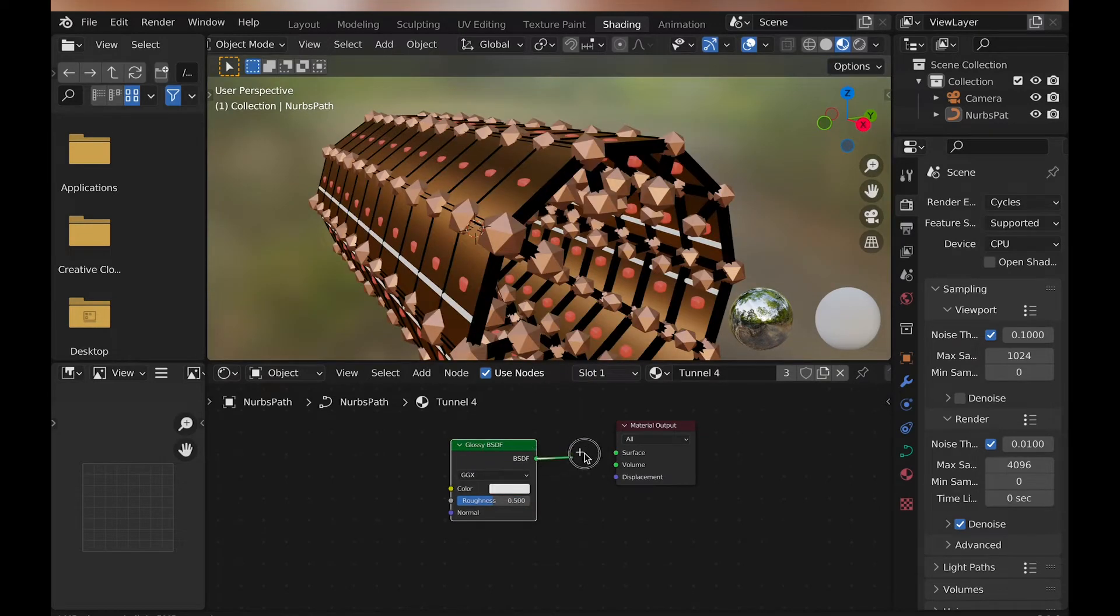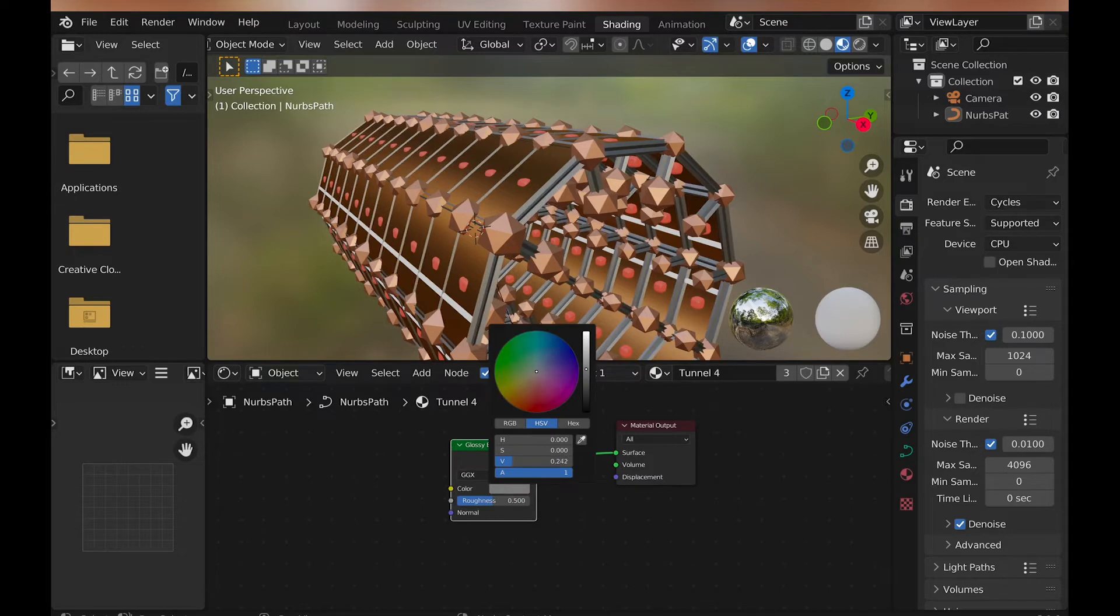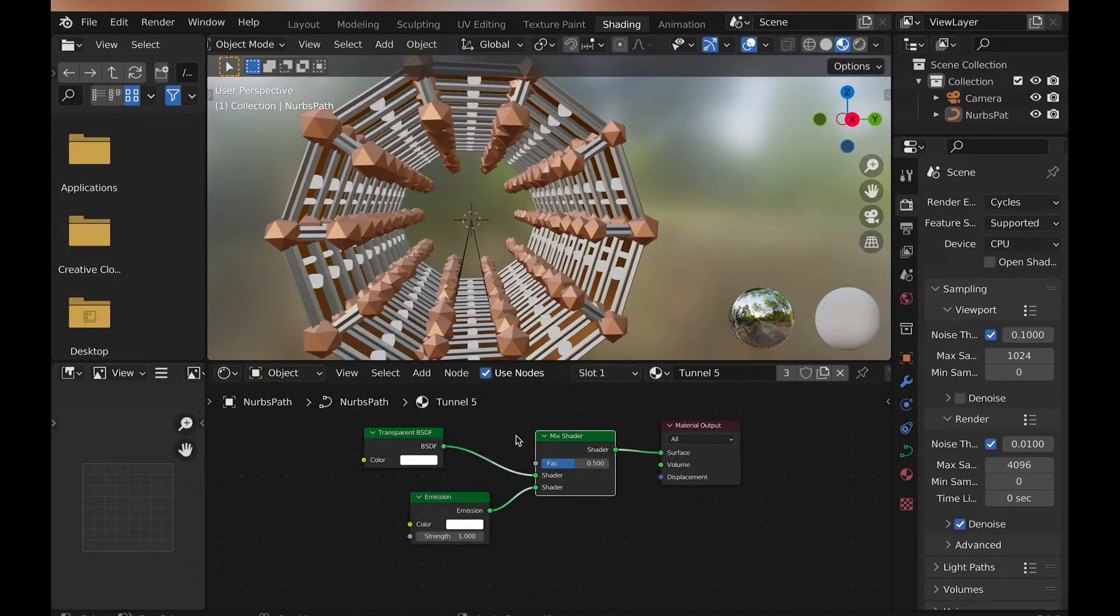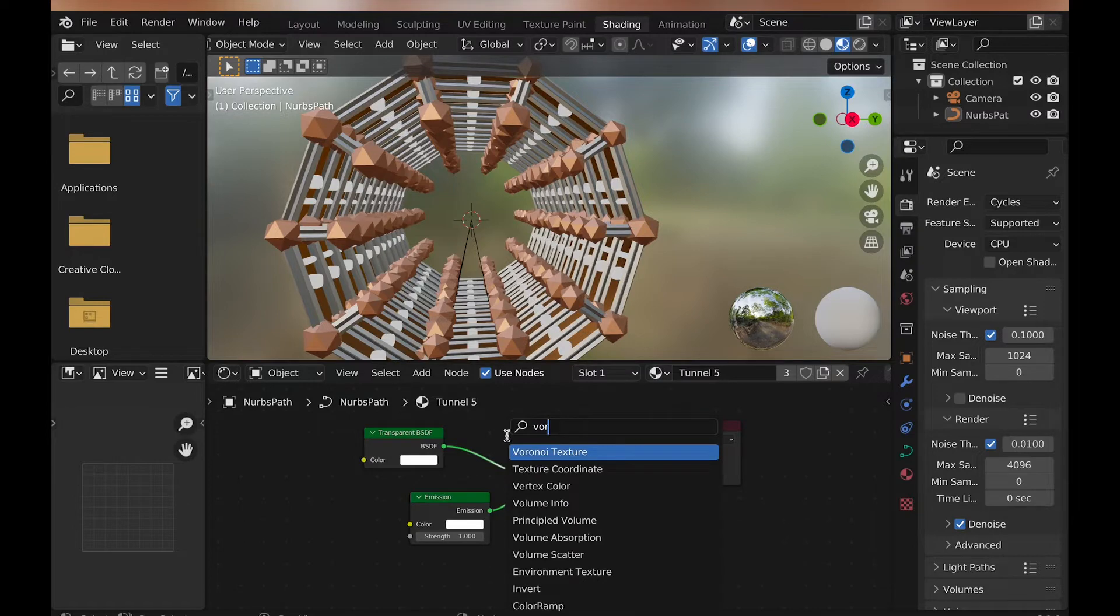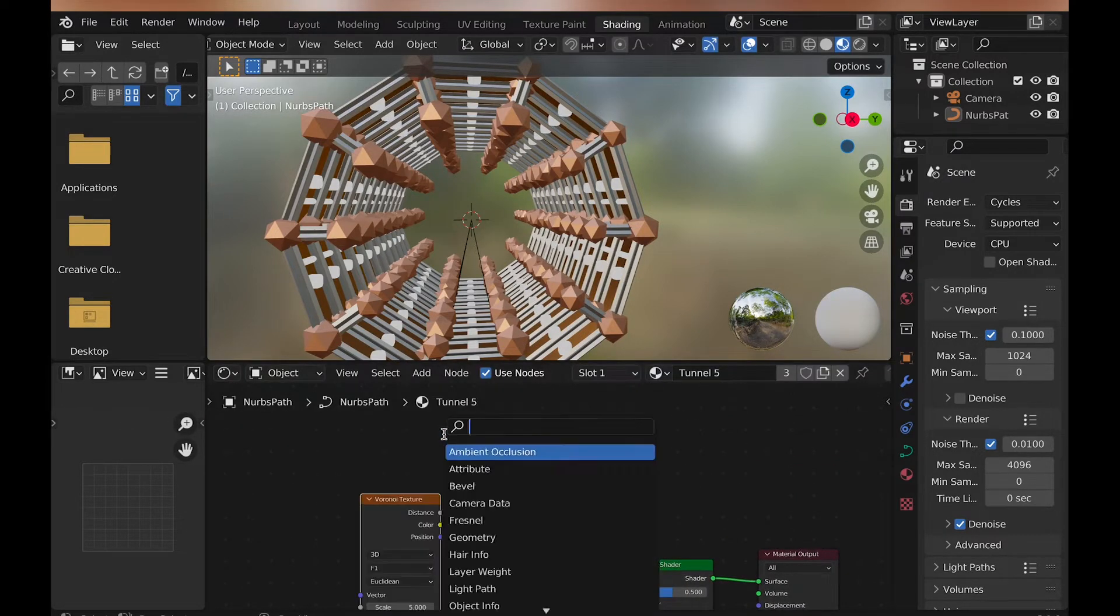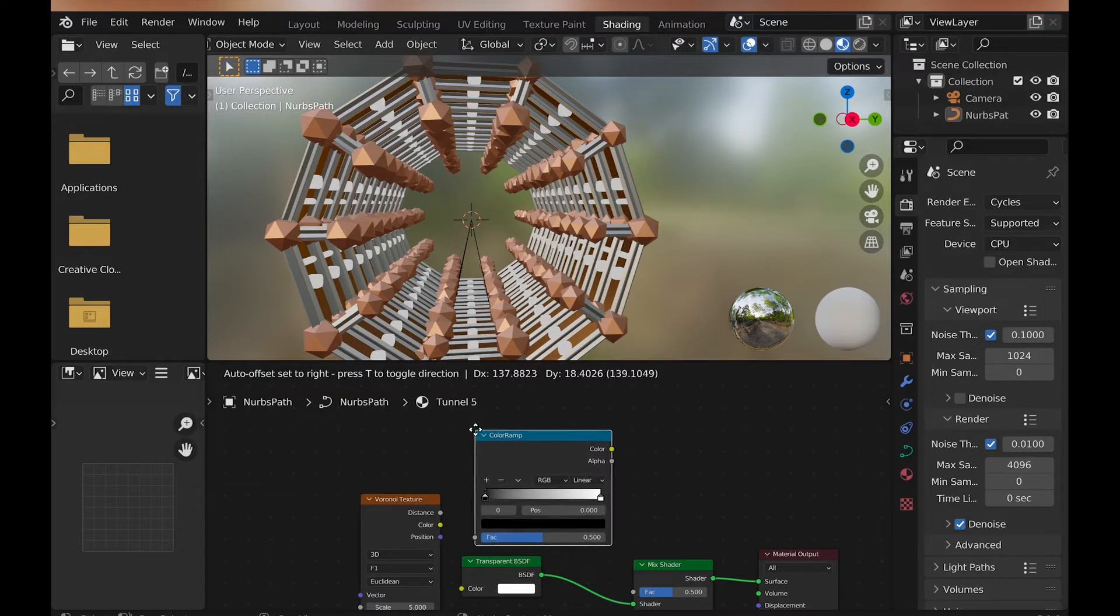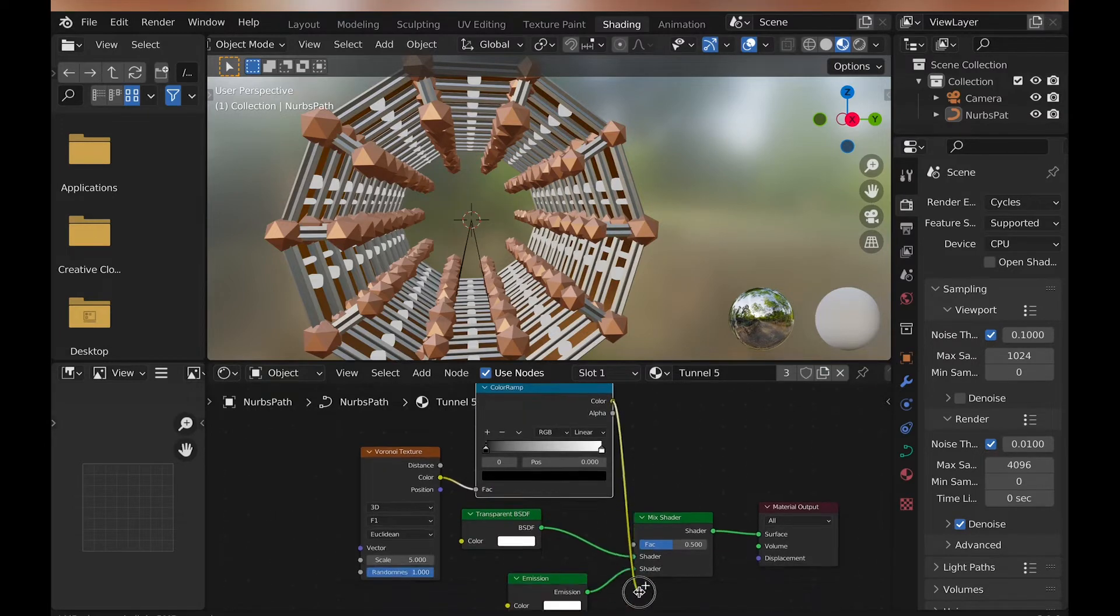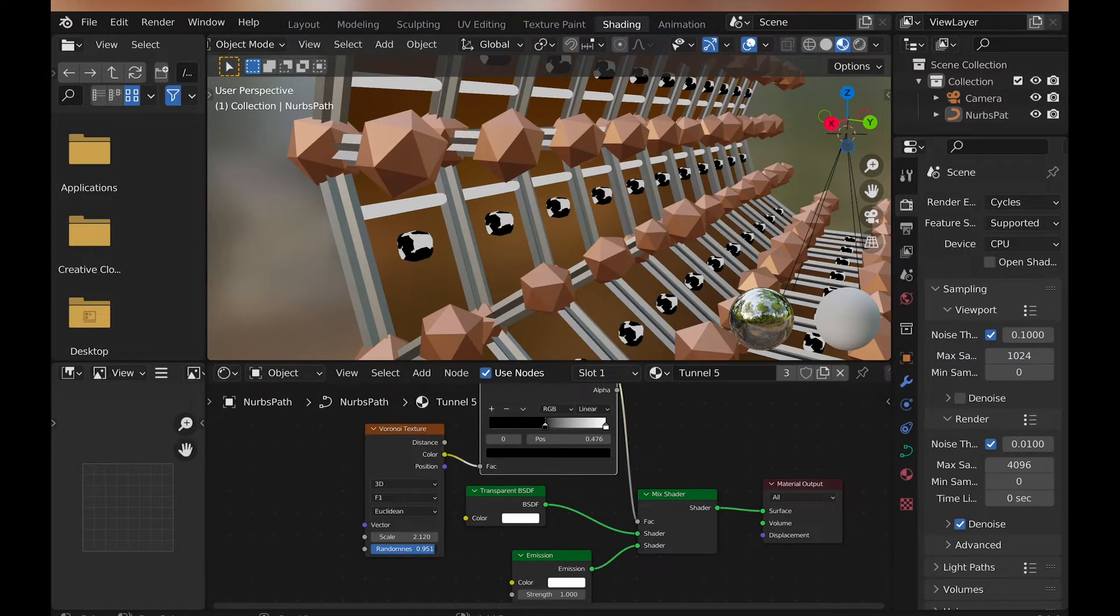For the subdivided cube, I do something a little different and add a mix shader, with a transparent and emission shader connected to it. I then make both transparent and emission shaders orange, with the transparent shader being a darker orange. To control what part is what, I add a color ramp plugged into the factor, and then a Voronoi texture into the color ramp. I then make the randomness a little less, and scale to around 2.5.